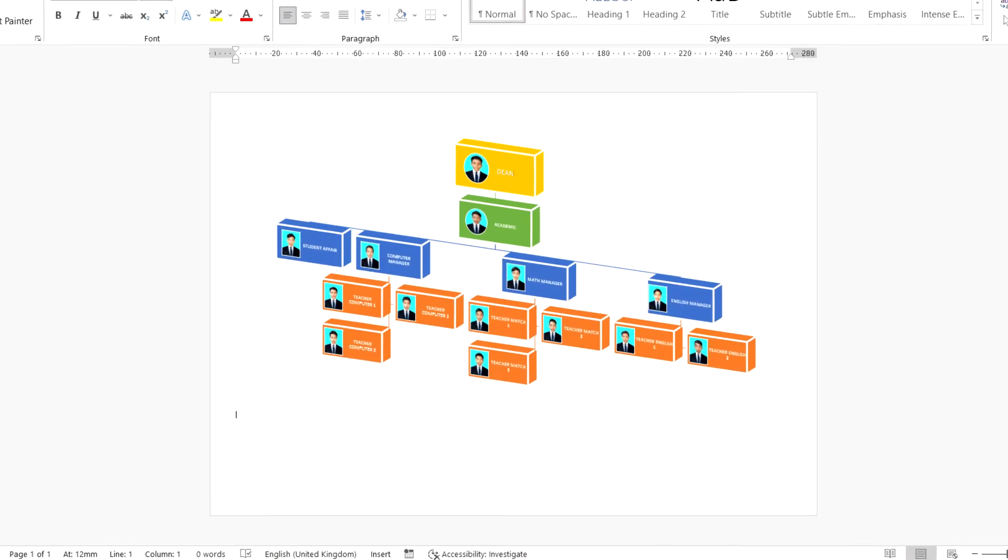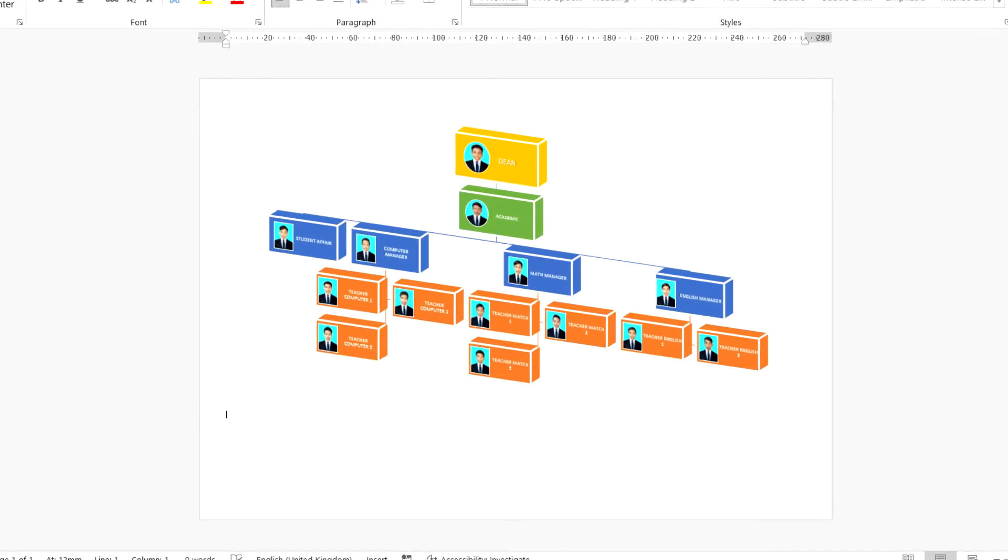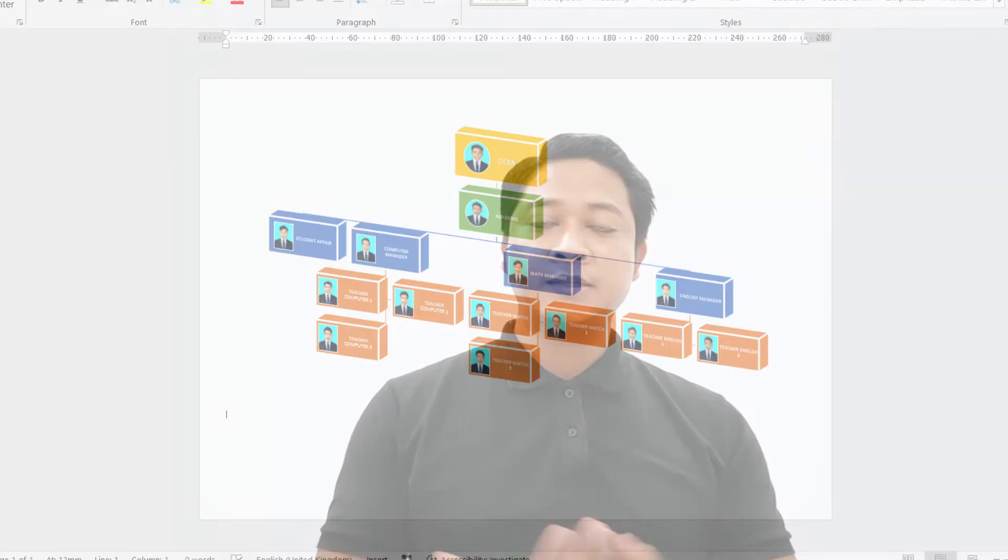This is useful information. Sometimes if you want to create an organizational chart or any chart, you can practice it like this. I will show you step by step. Let's start and do it together.